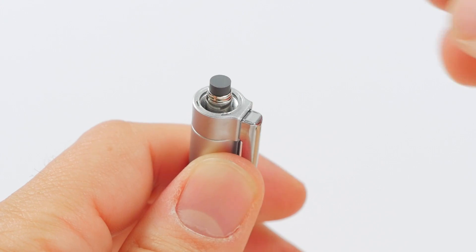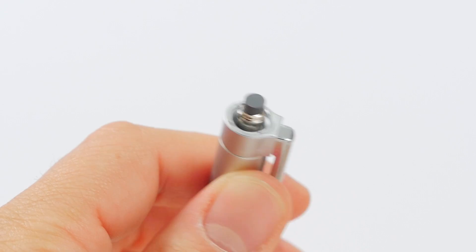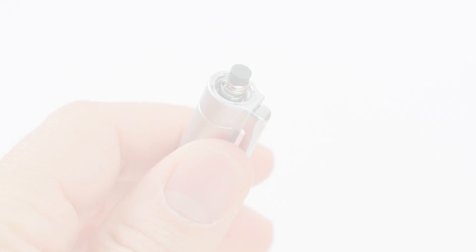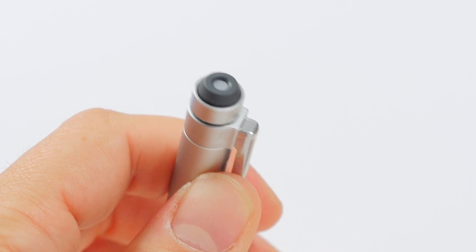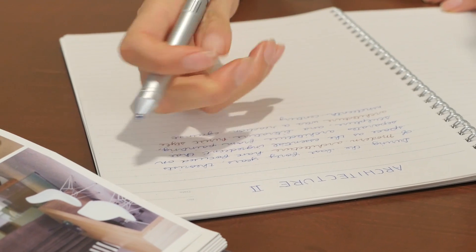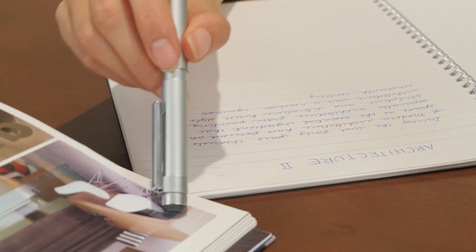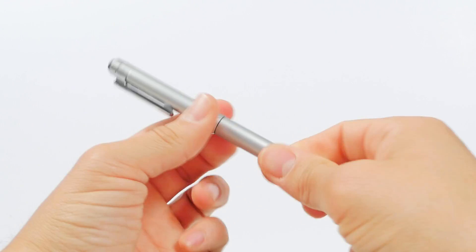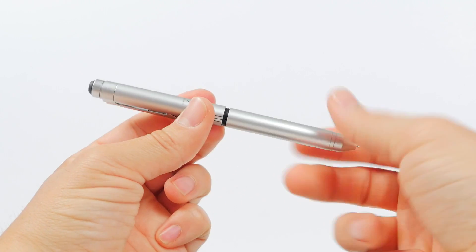Unscrewing the cap at the top of the pen reveals a small refillable eraser. The top of the cap has a grippy rubber texture that can be used to help turn stubborn pages.